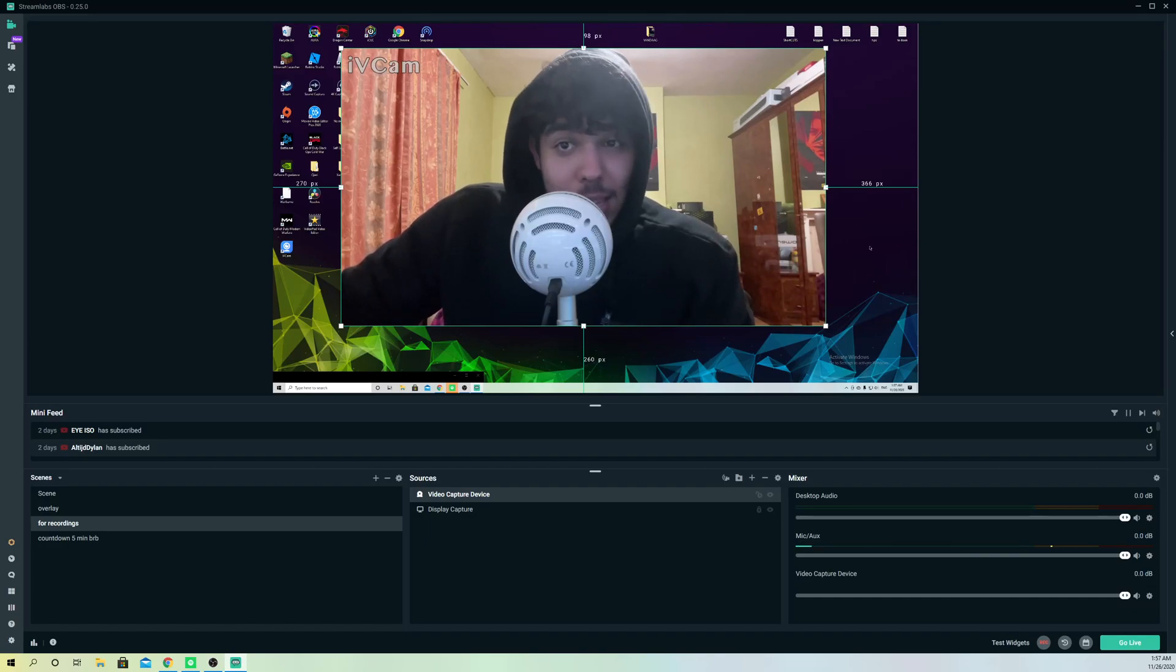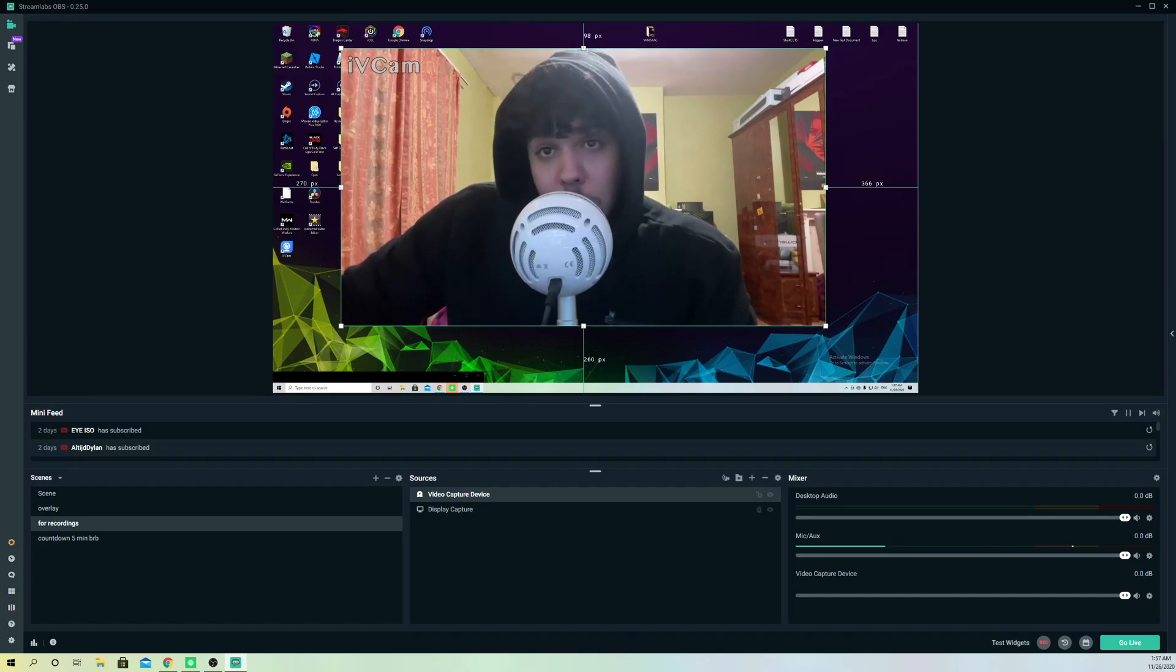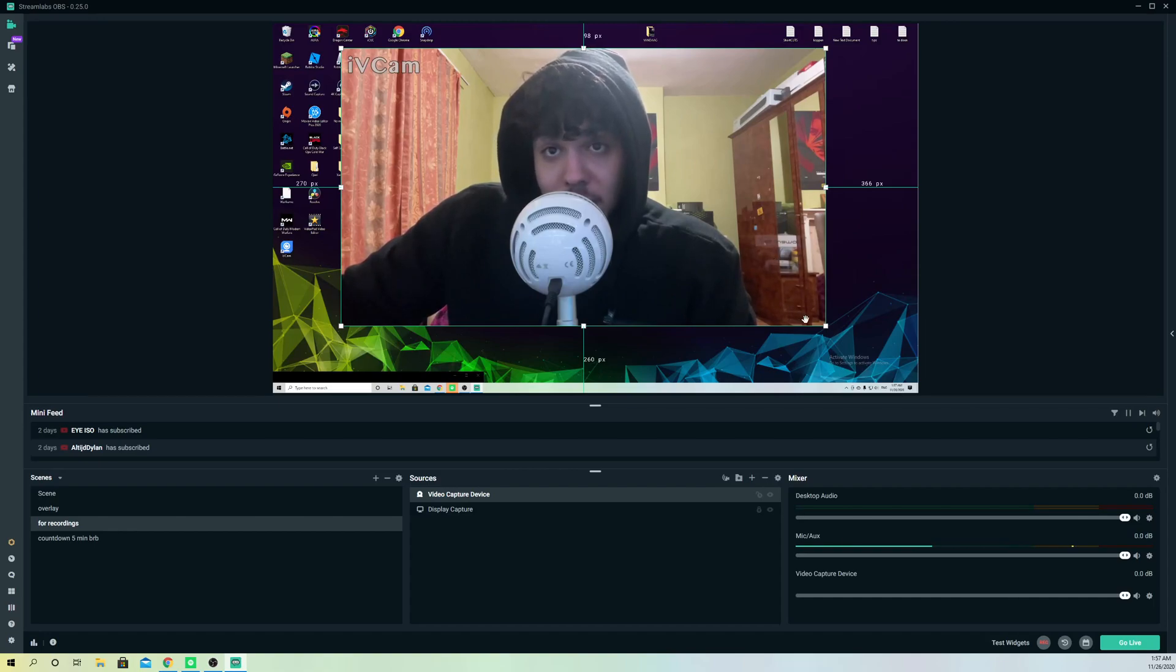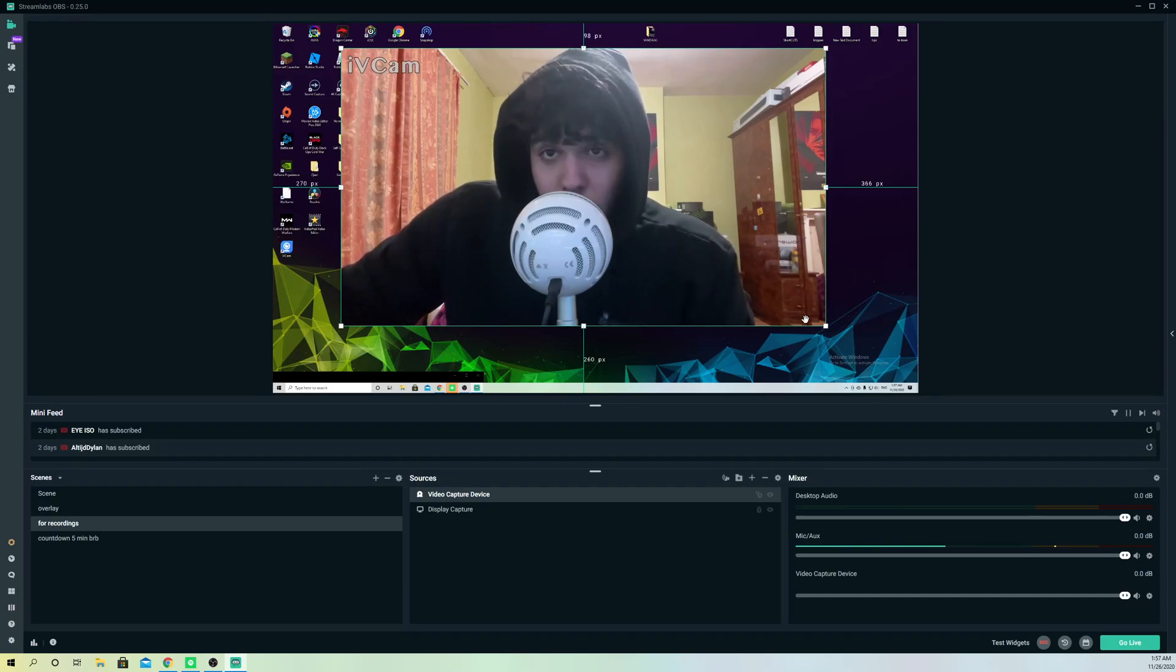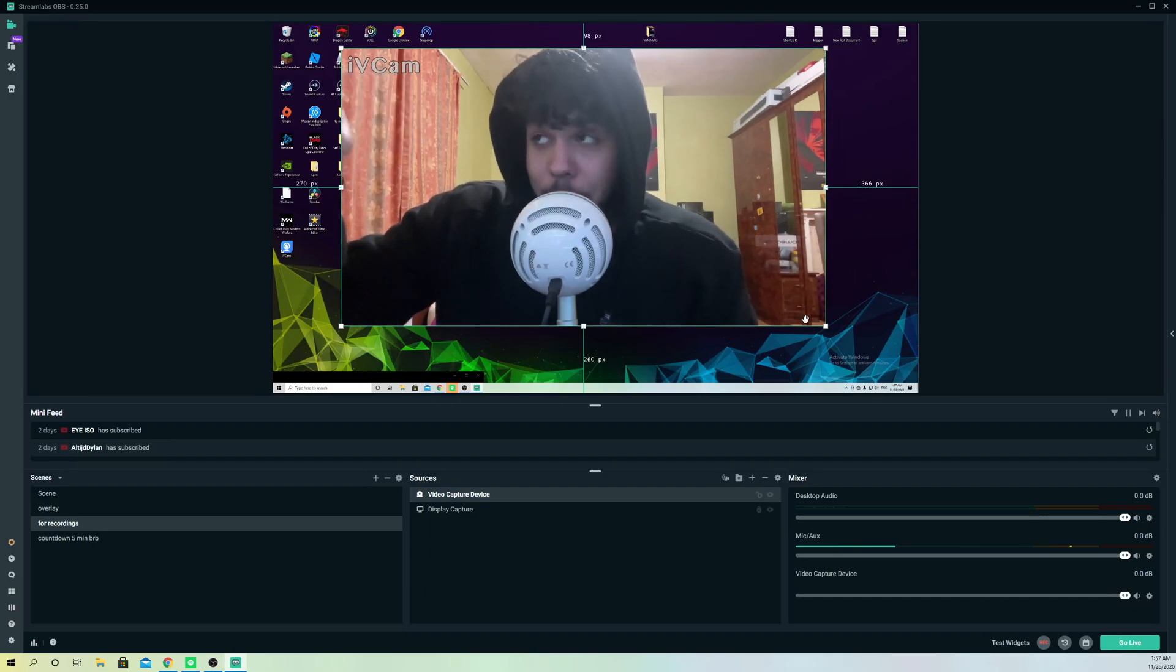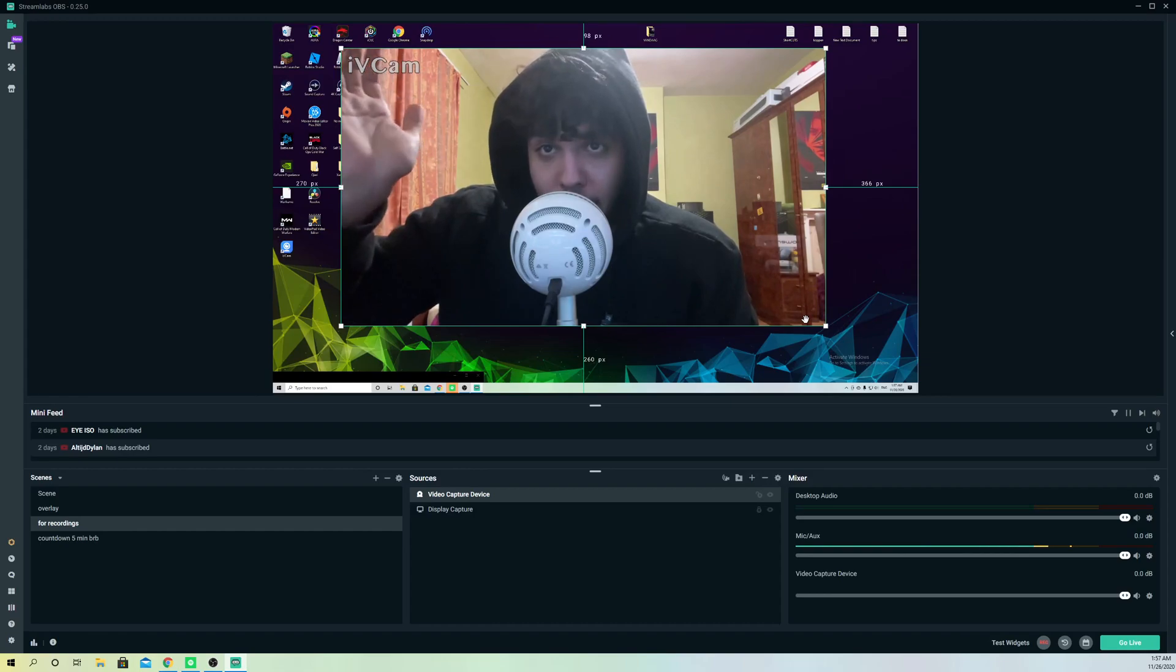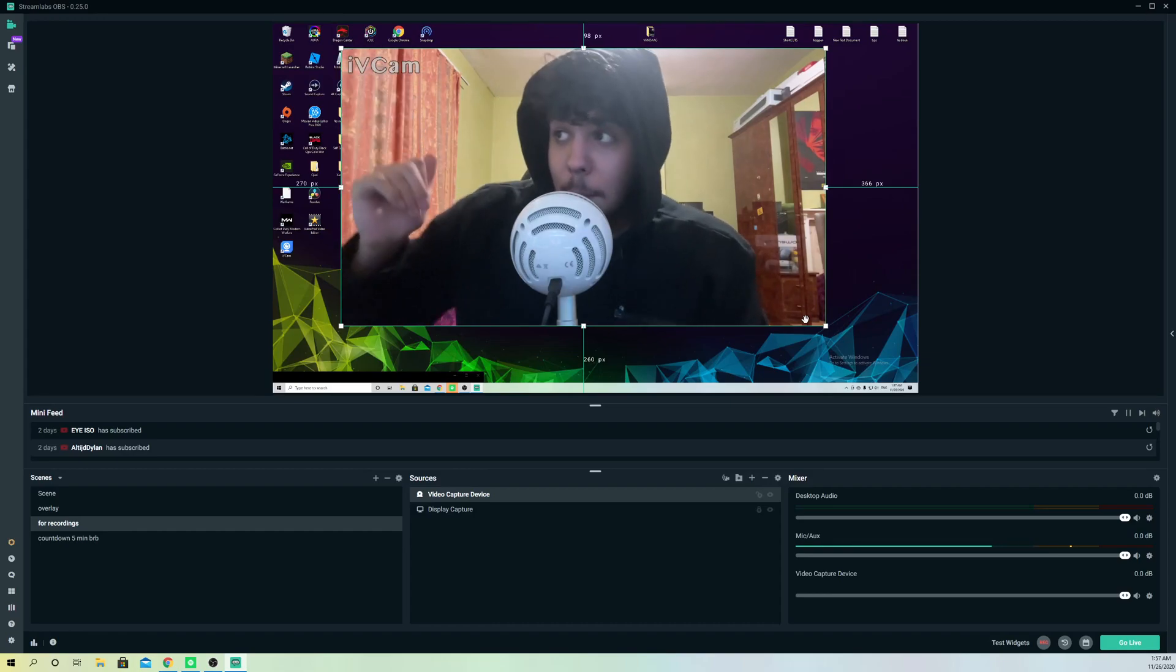This was basically the video. Make sure that your webcam works for Windows 10 or Windows 7 or whatever you're using, or maybe if you're using a Mac. My Mac is over here so let me show you.